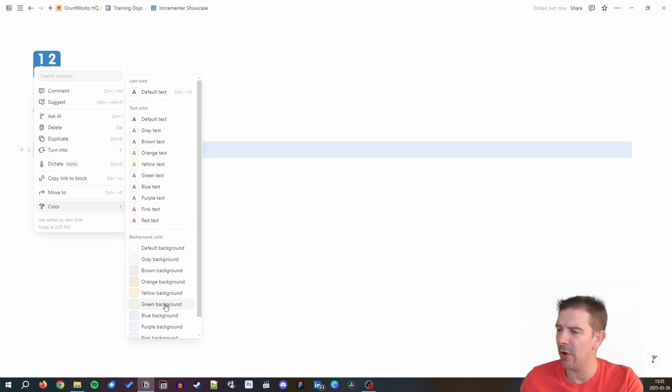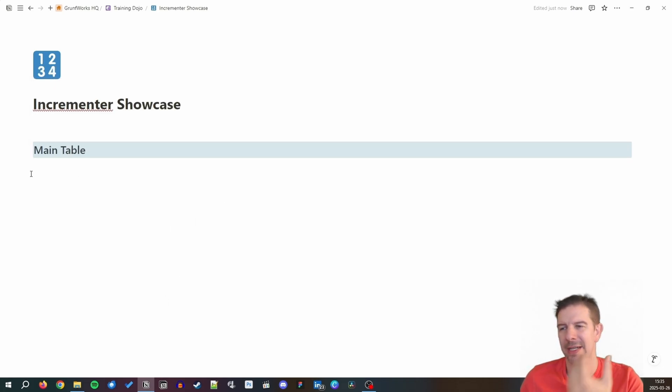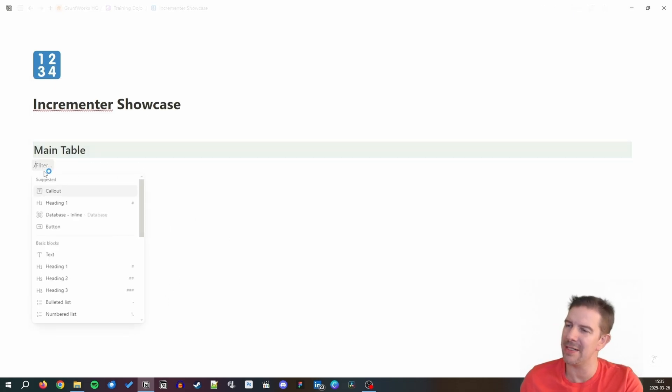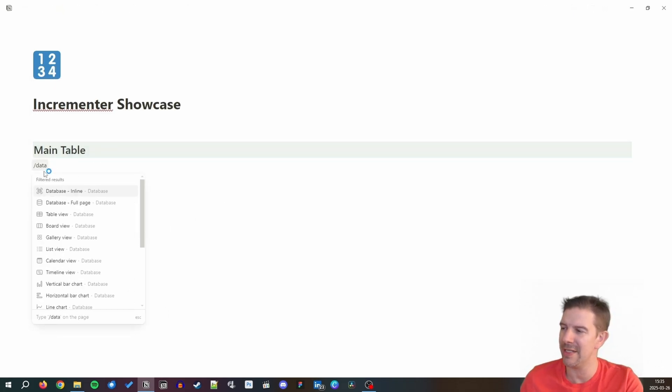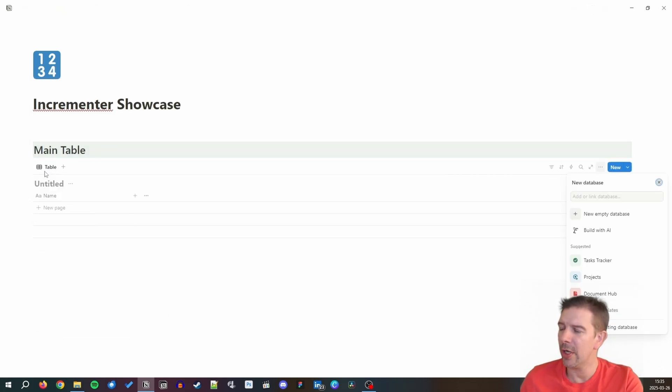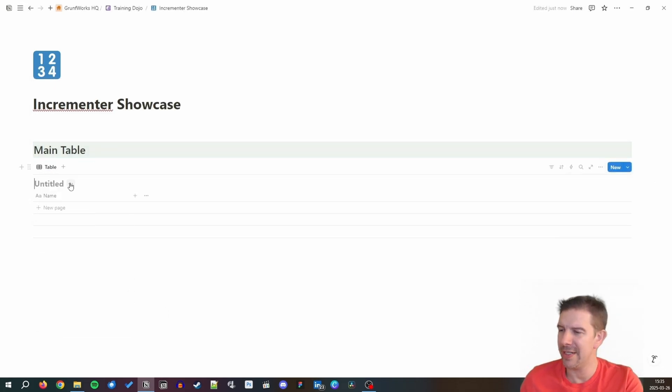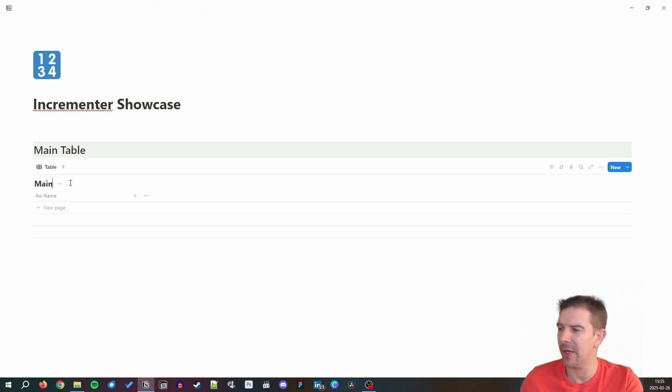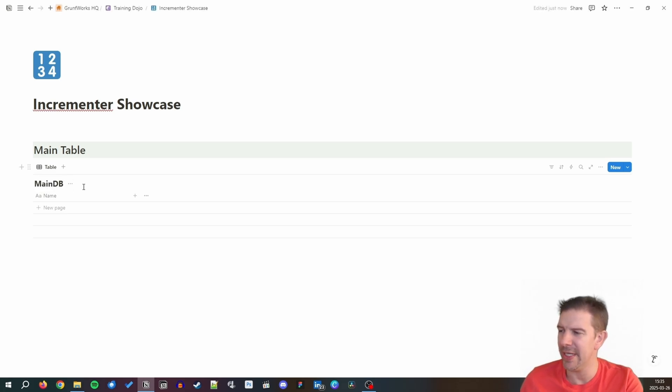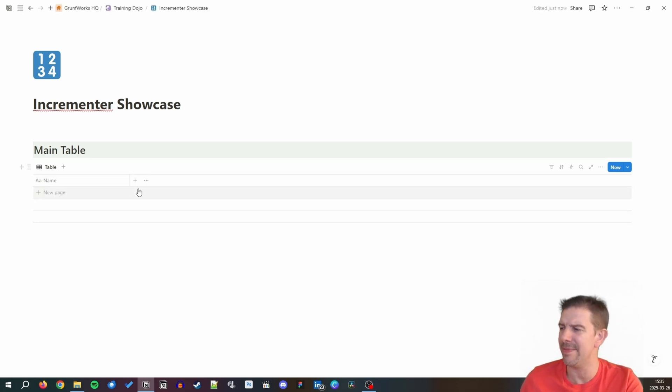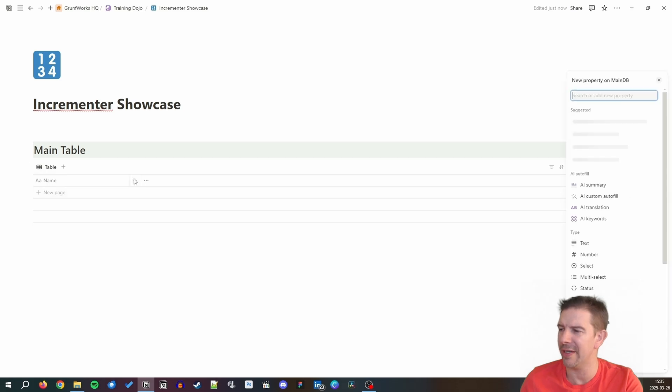We're going to be going into the header one because I always like to label my templates. This is just for a demo but it doesn't mean it doesn't have to look nice. We're going to be putting a table, an inline table, and we're going to be calling it Main DB.